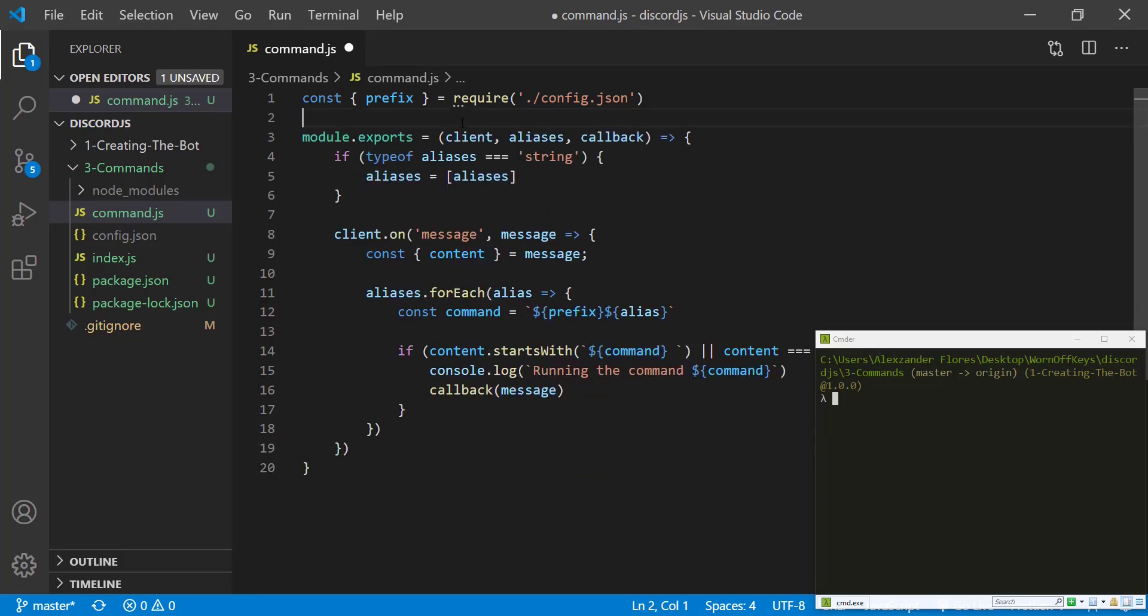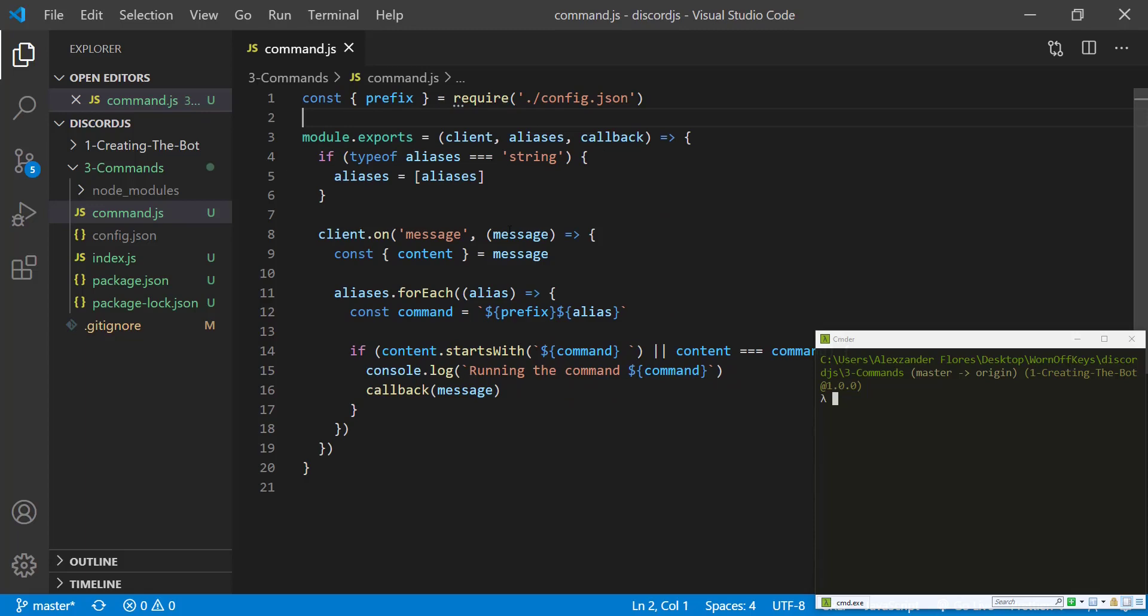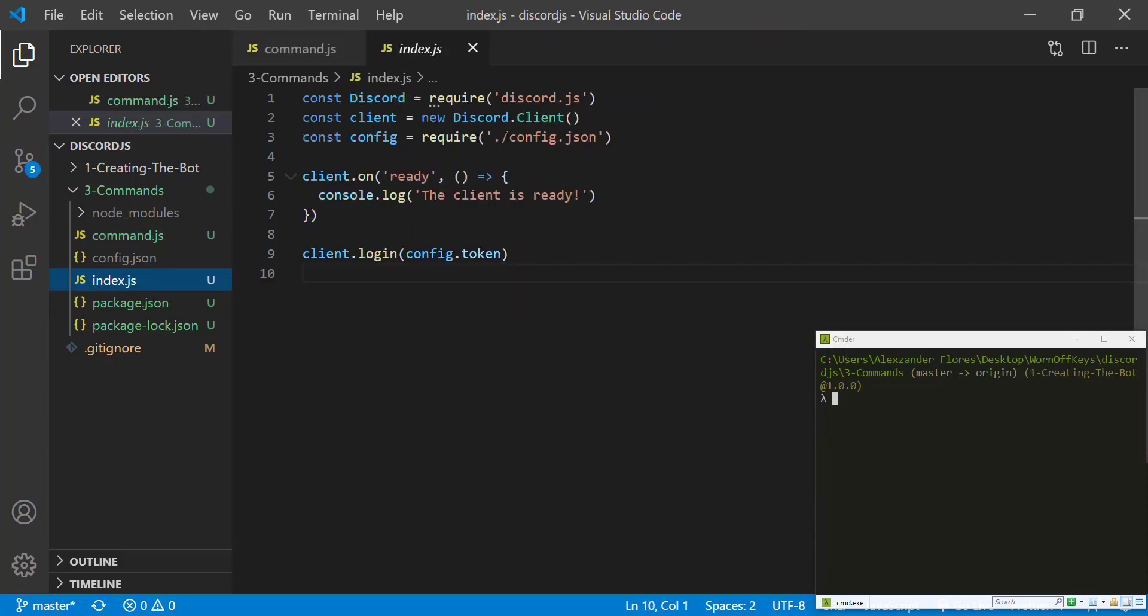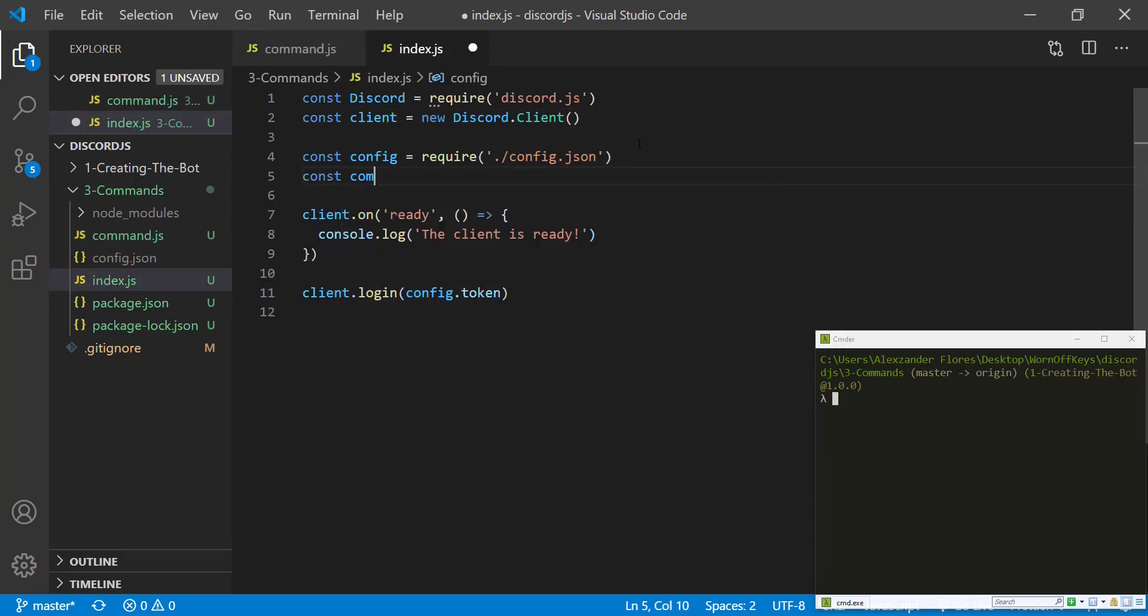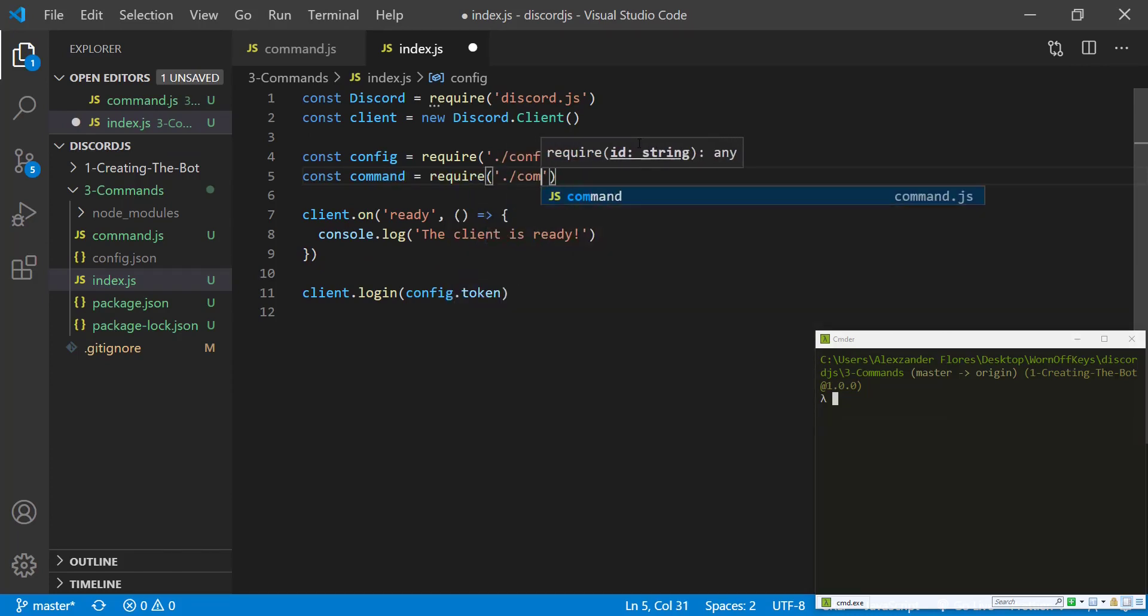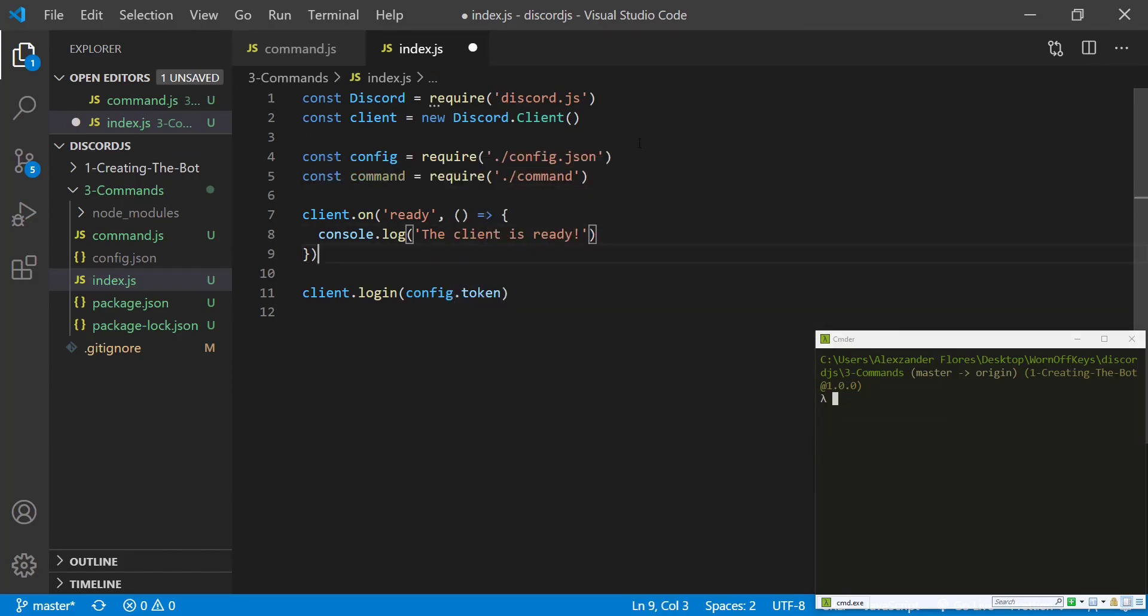So I'm going to get rid of these comments here. We can save this. We're going to go into our index.js file, and we're going to go ahead and import this. Command equals require command.